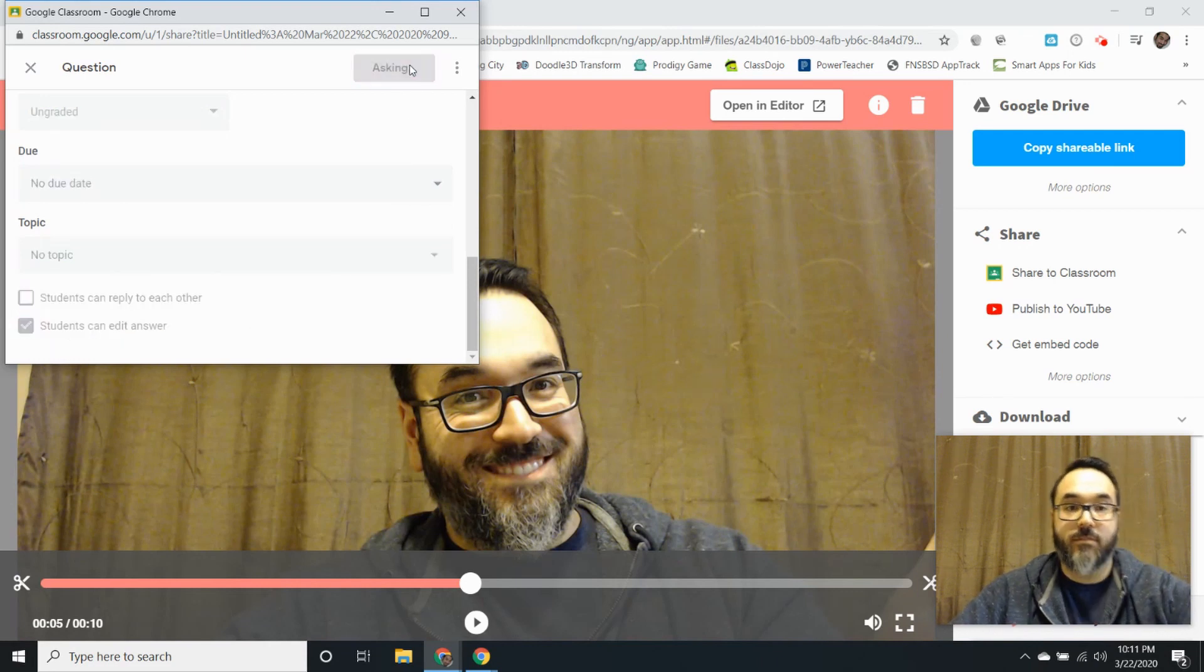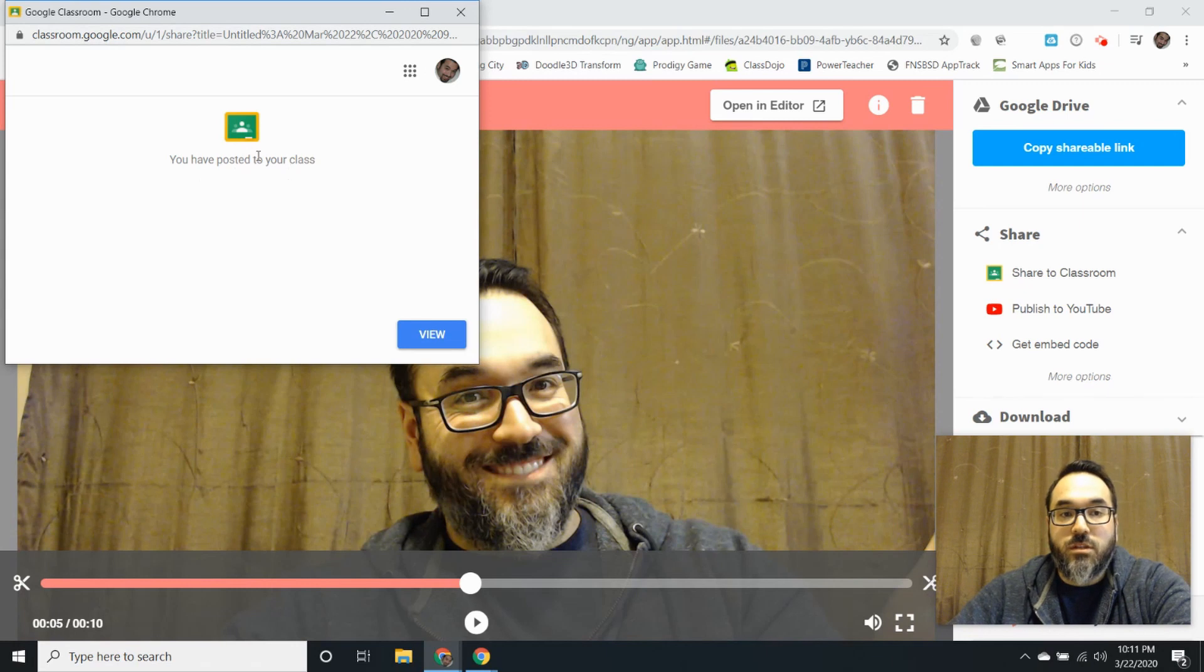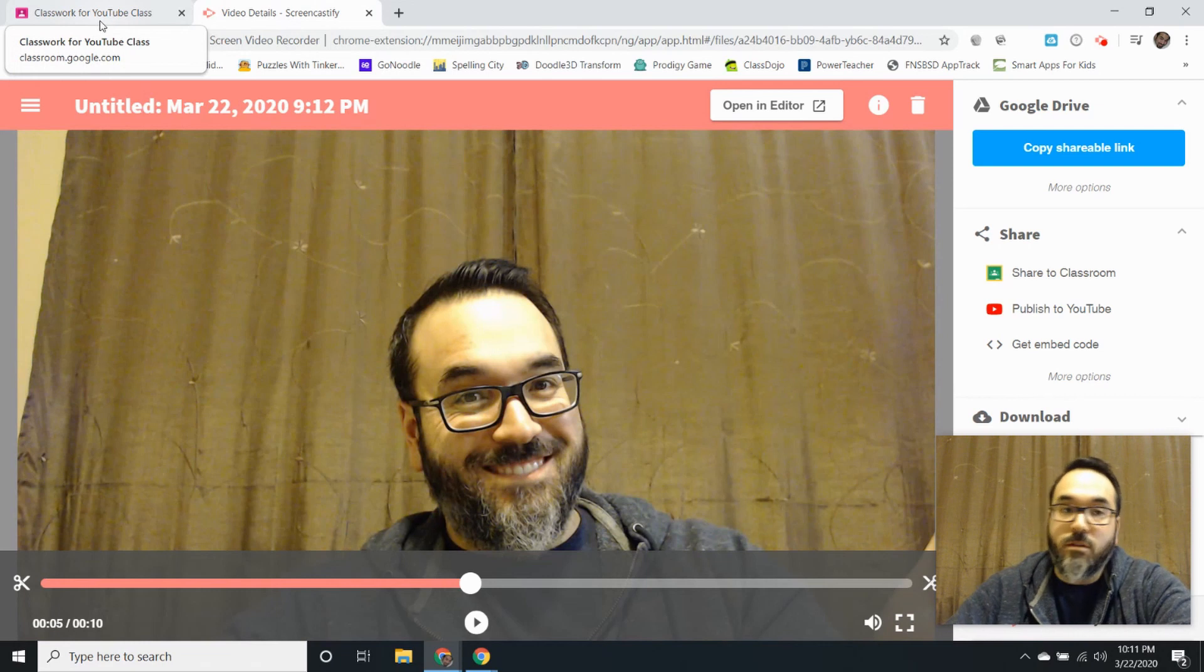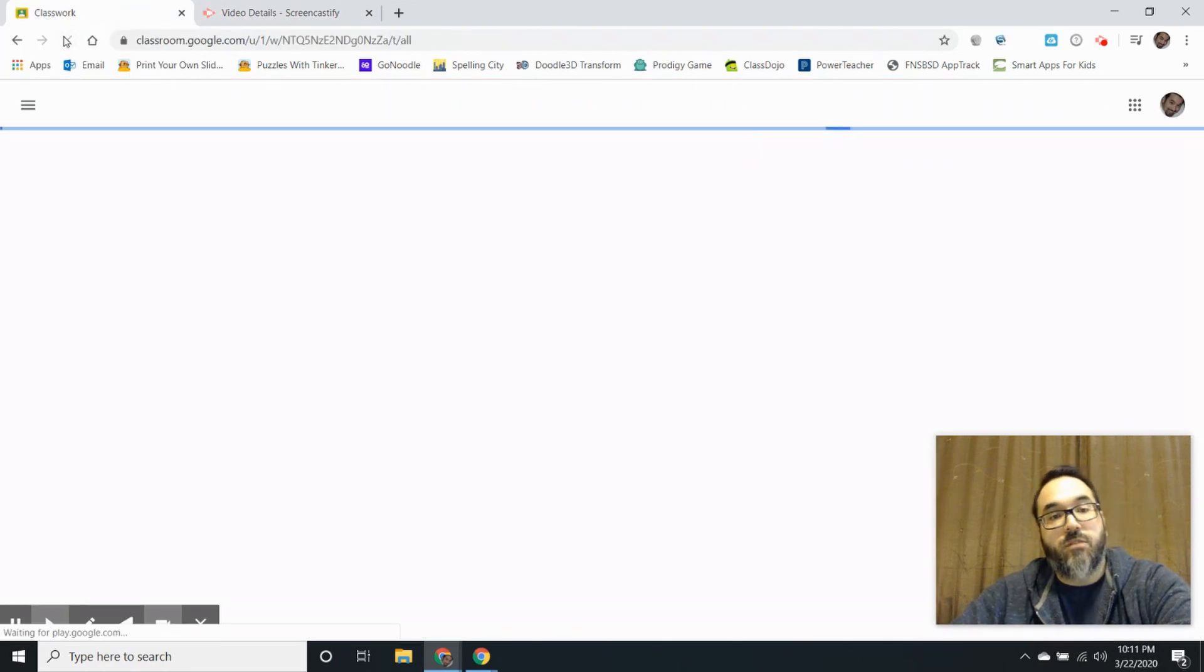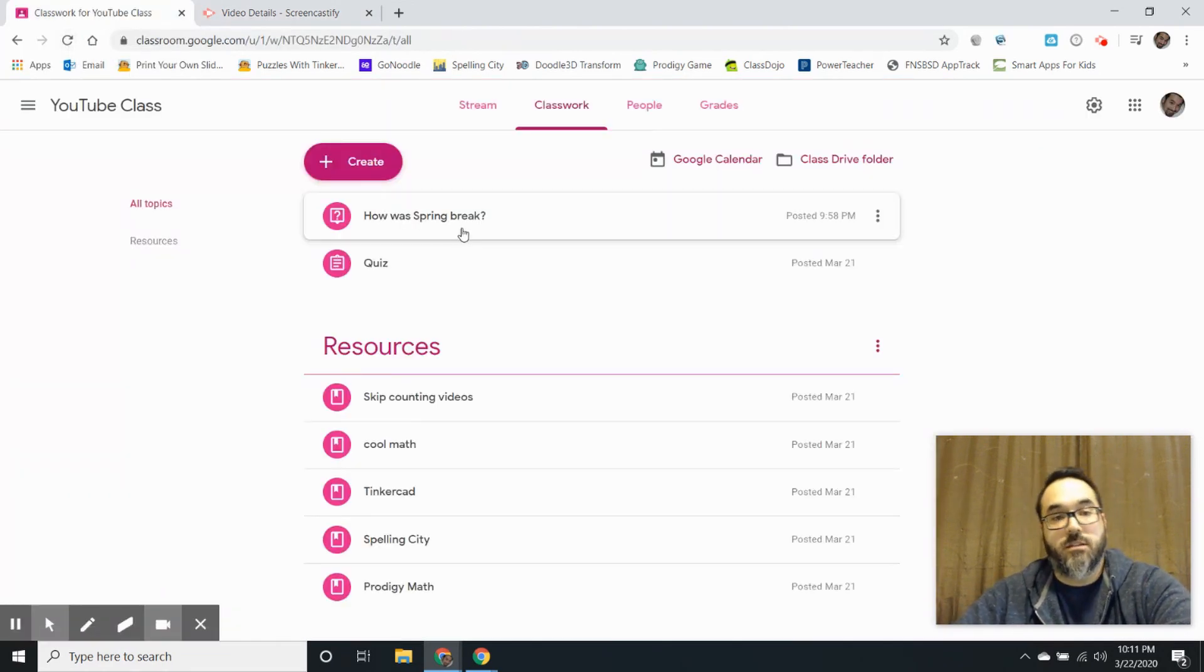And then click ask. Then it says you have posted to your class. I'm going to just close this out and I already had Google Classroom open and I'm going to hit refresh, and there it is: how was spring break.